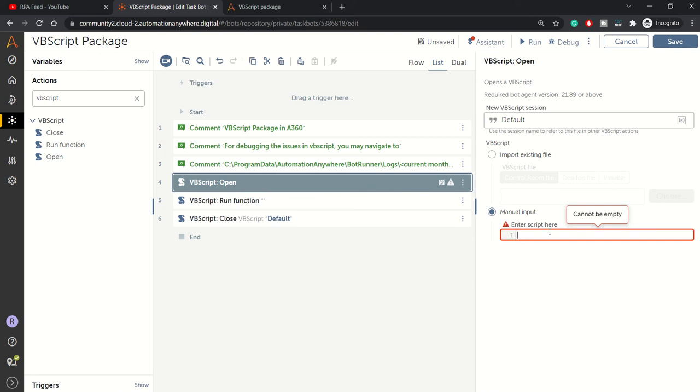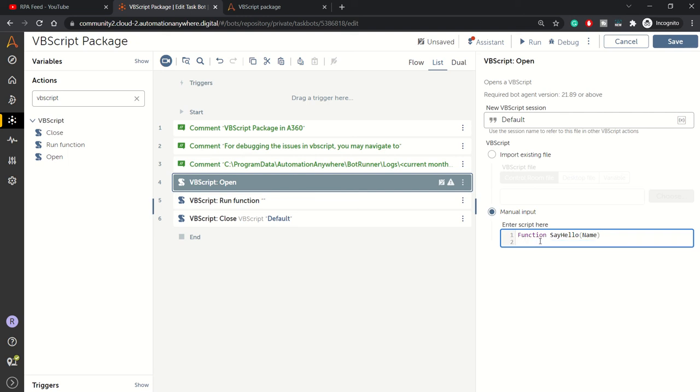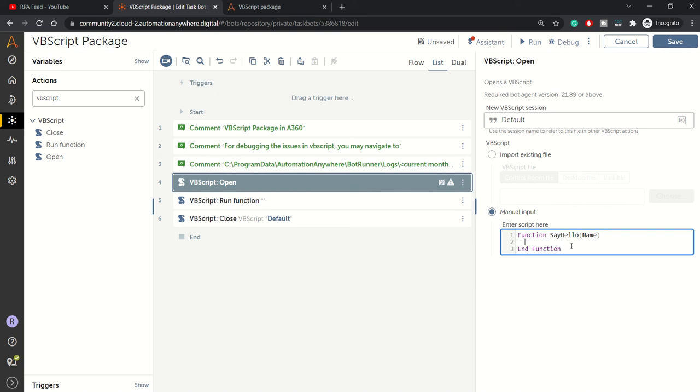We'll be using the manual input option. Let me write the VBScript function. Function name is SayHello, and the parameter we'll provide is Name. VBScript function ends with End Function. Within the body of this function we need to write something.